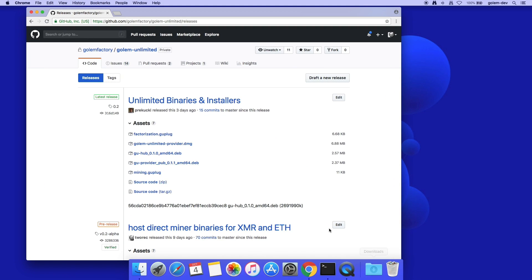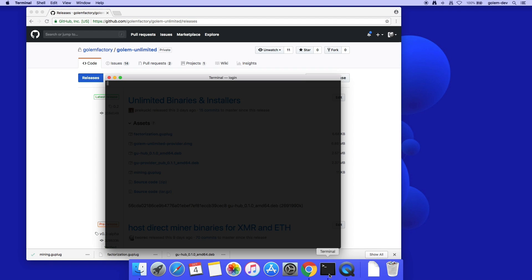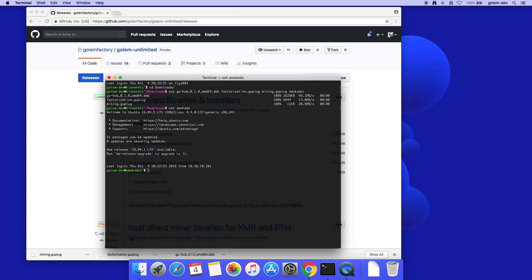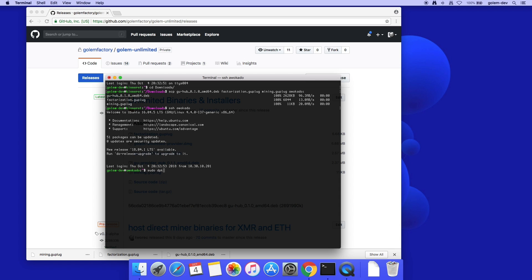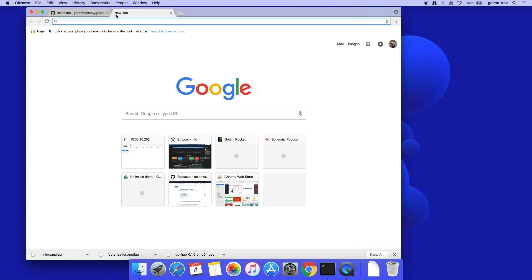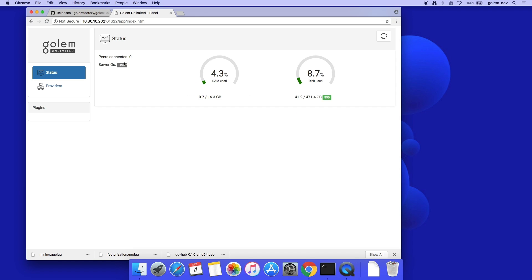To setup, I need to download the Hub installation files, open my terminal, and install the package. The GU Hub server will start automatically. I open the Gollum Unlimited Hub web interface. The status page shows up, where I see only Hub characteristics.